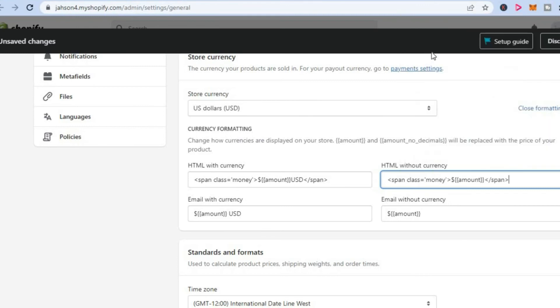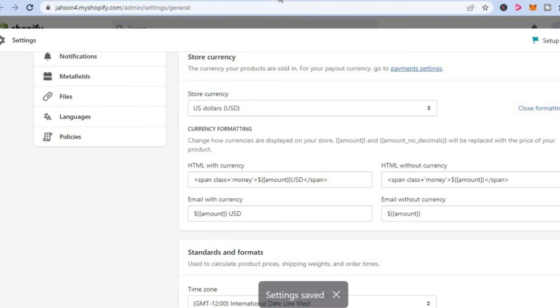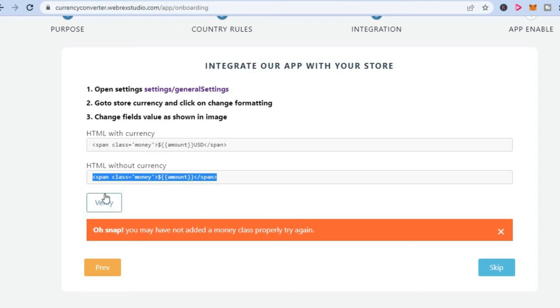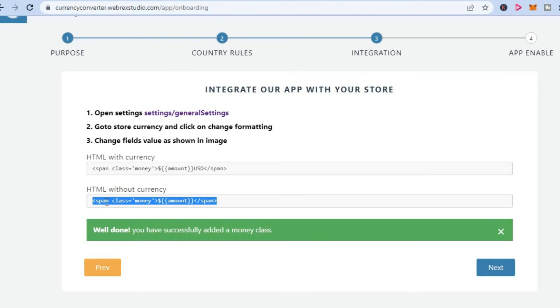Then you are going to select save in the top right hand corner. After it has been saved, you are going to go back onto the auto currency converter page and you are going to tap on verify. You can see that it has been verified.